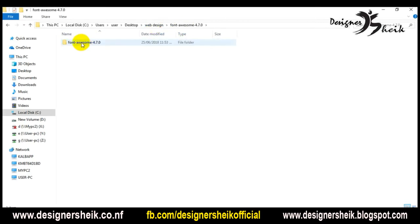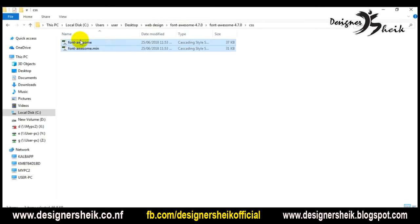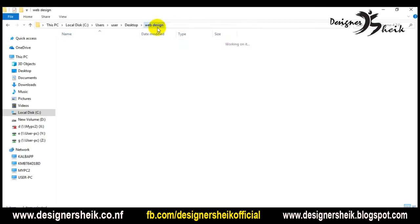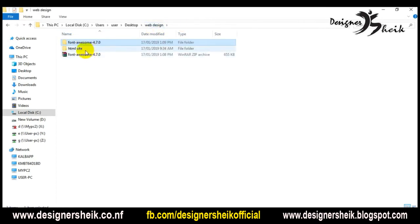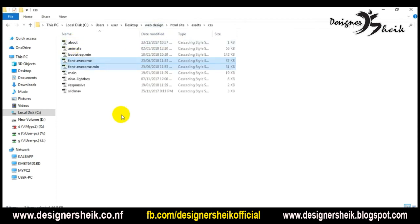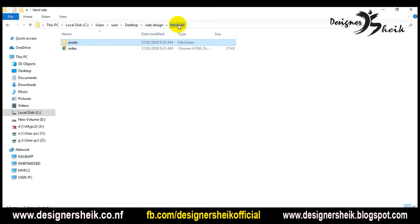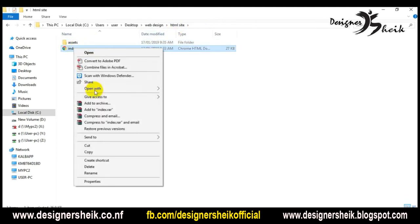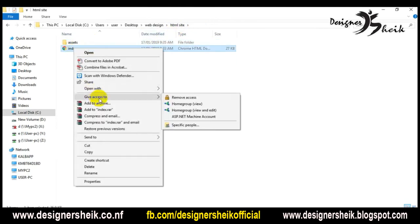If you want to use this, you will have a CSS file. You will copy it and create a CSS folder, then paste it.